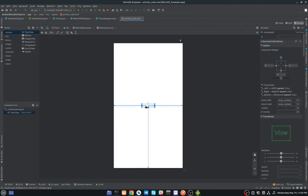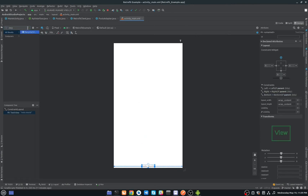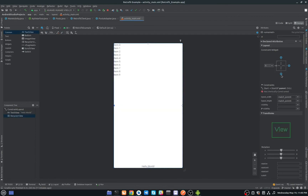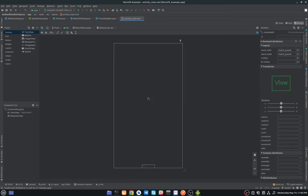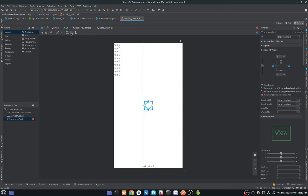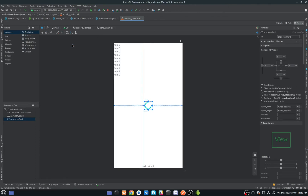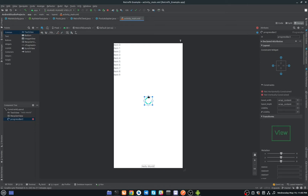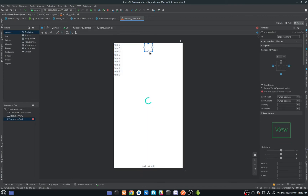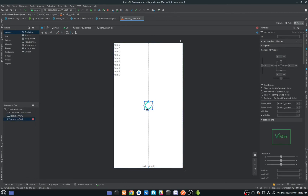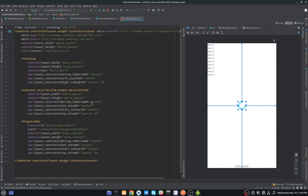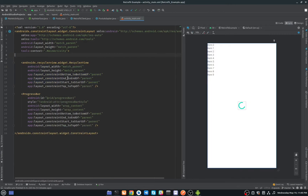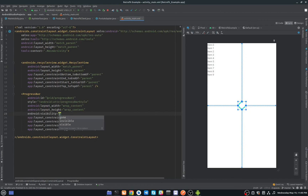Now we have to add a RecyclerView in our main activity. Delete the default TextView and search for RecyclerView, then add the constraints. We also need a ProgressBar — add it and center it. Set the RecyclerView visibility to gone for now.